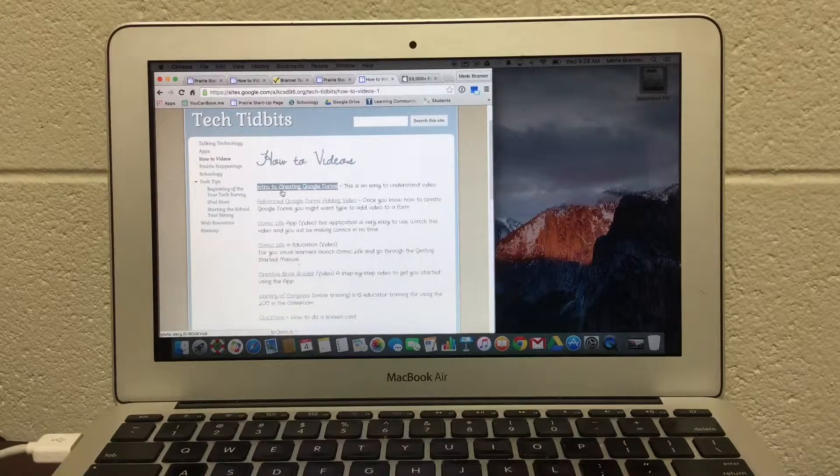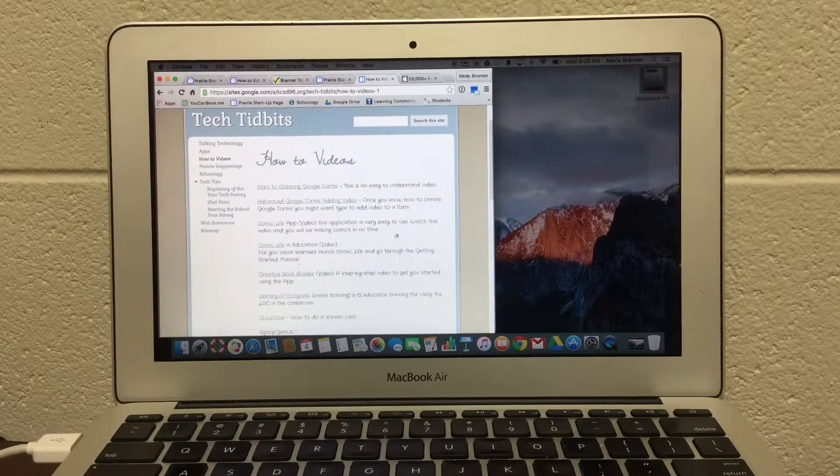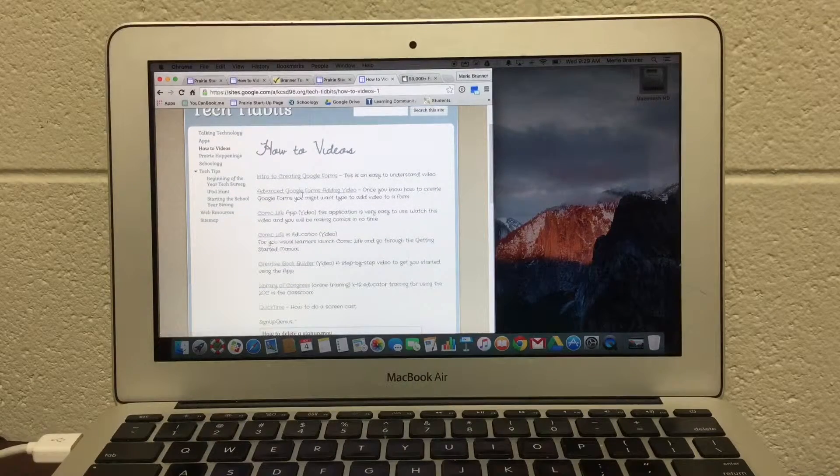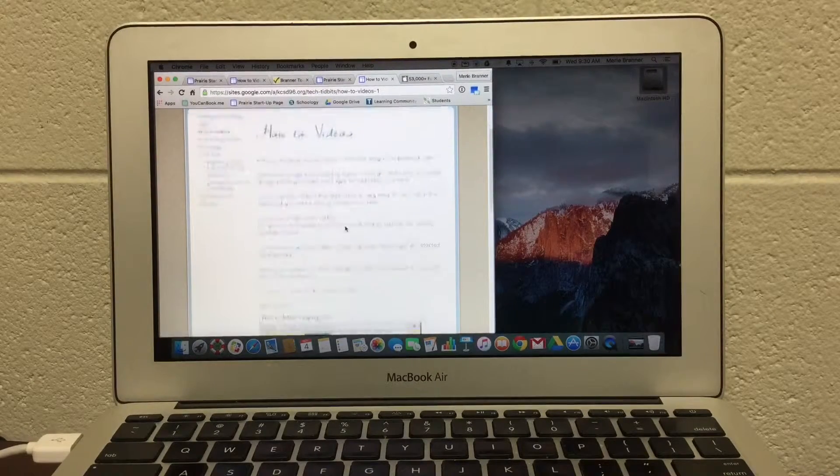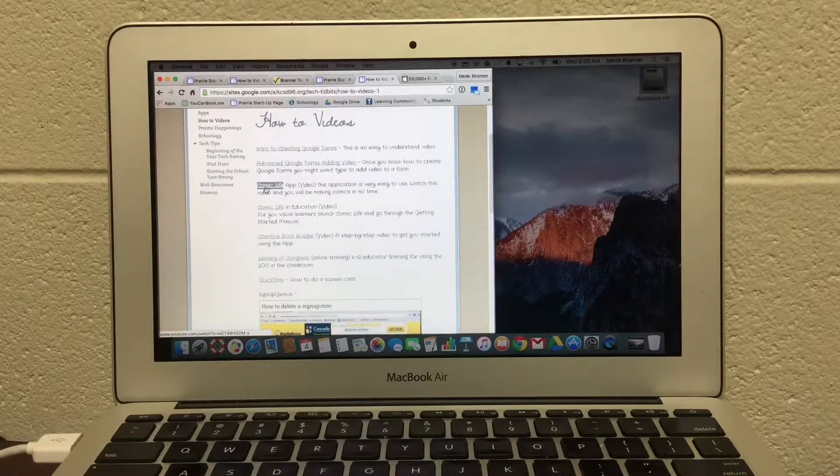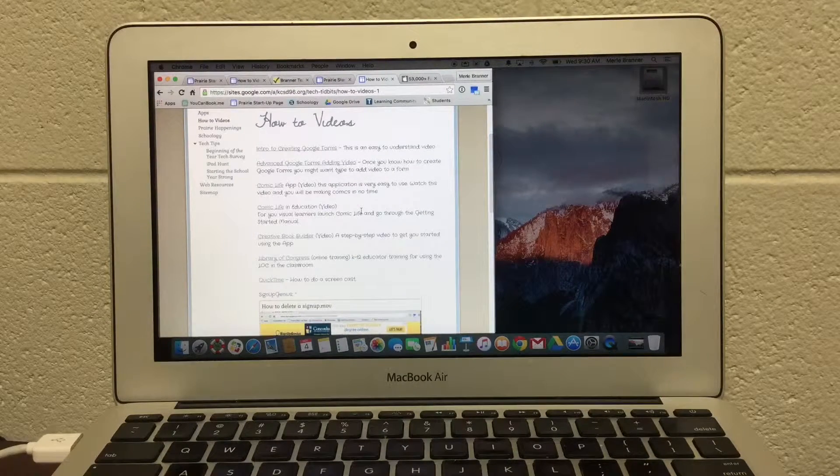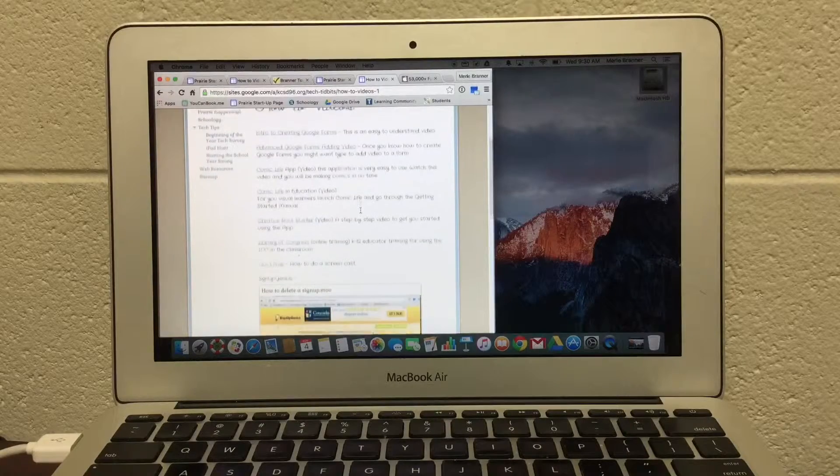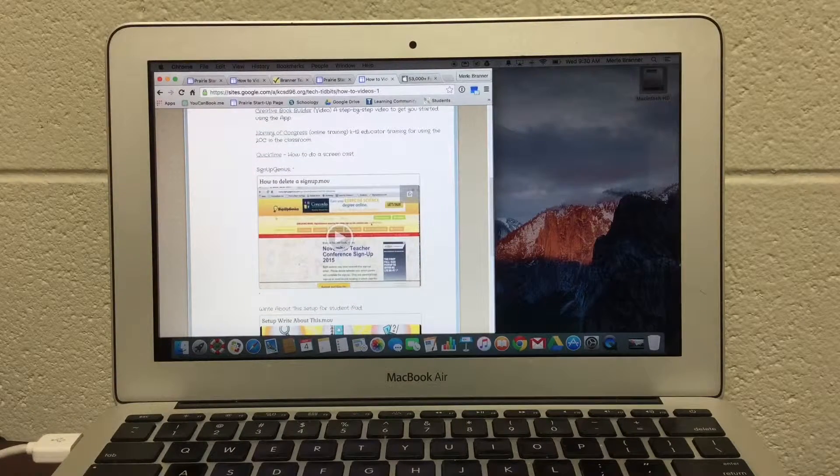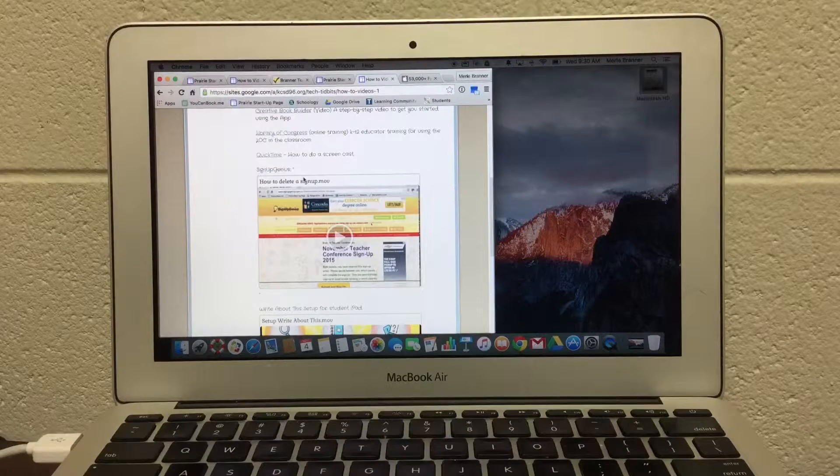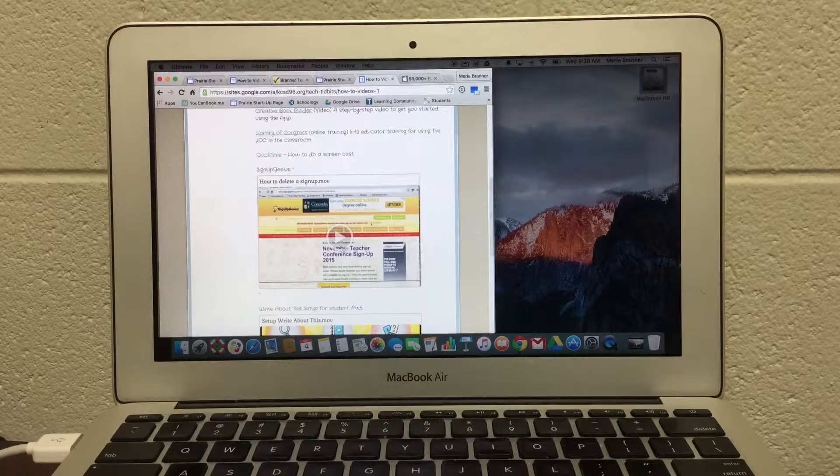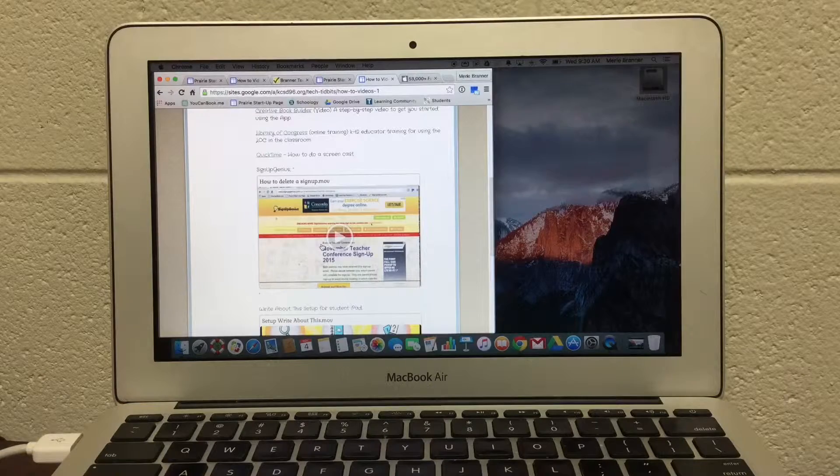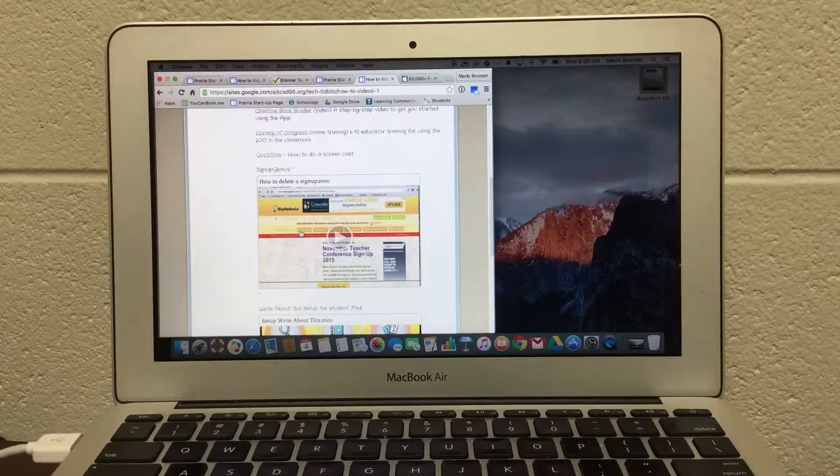If you want to know how to create a Google Form, you could learn or advance forms and add video to a Google Form, or maybe you want to use Comic Life. There are written instructions here and also videos.